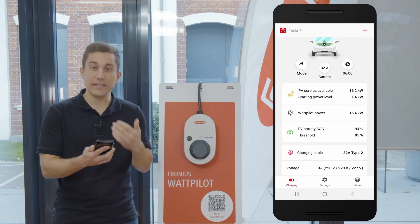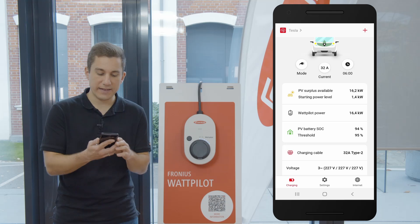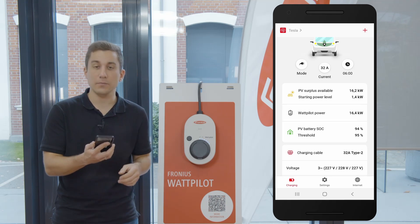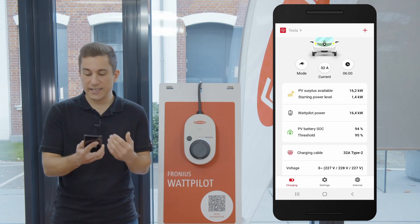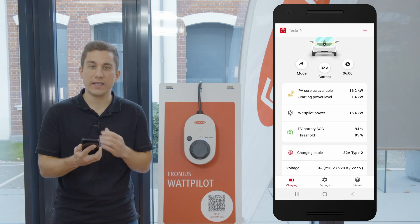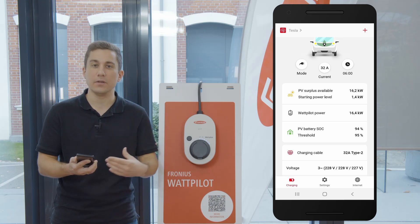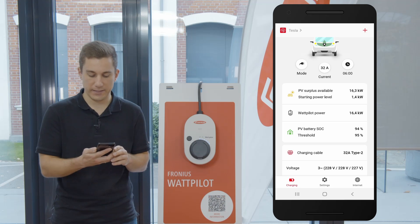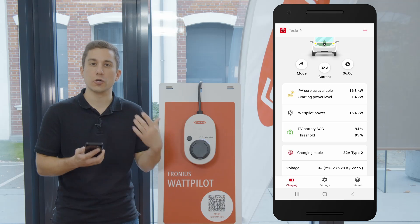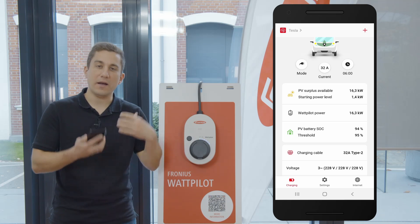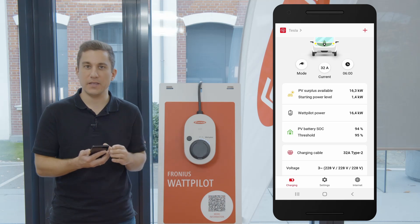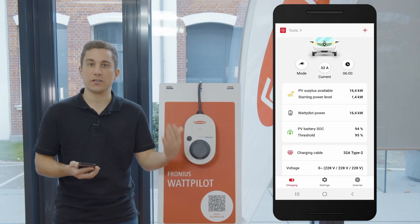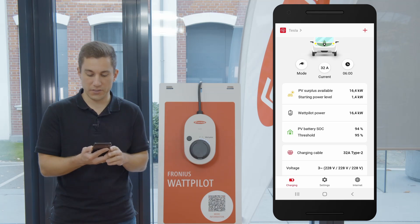Down below in the details you can now see the point 'PV surplus available.' In this case it is 16.2 kilowatts available from your PV generator. This will always show you how much energy is coming from the PV generator — how much energy is being delivered by the Fronius inverter.